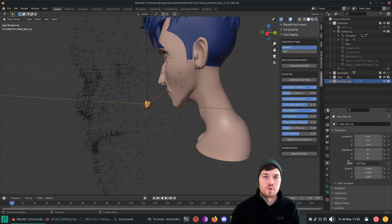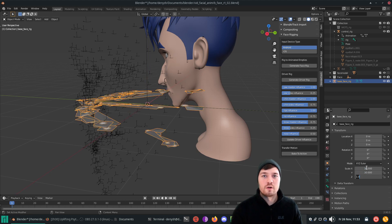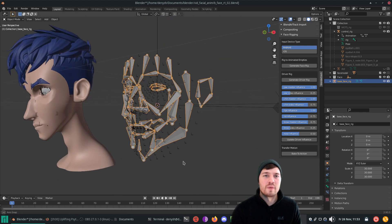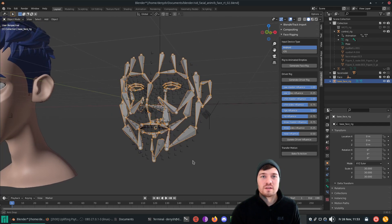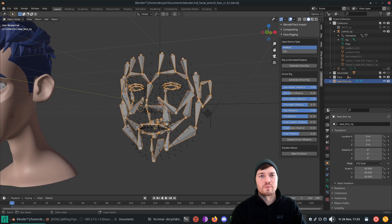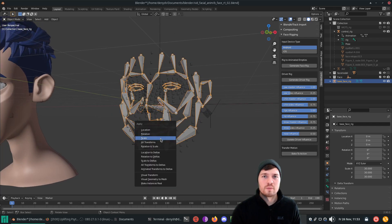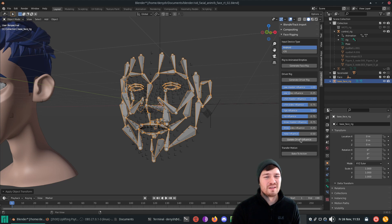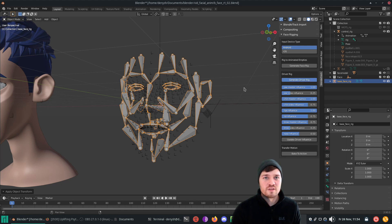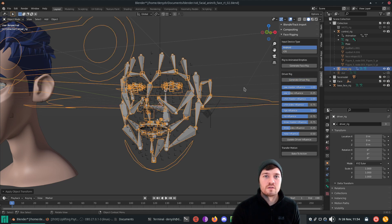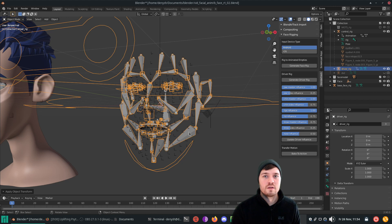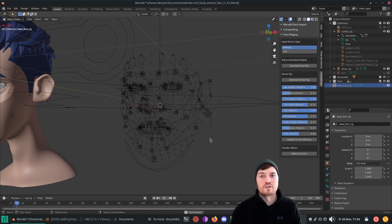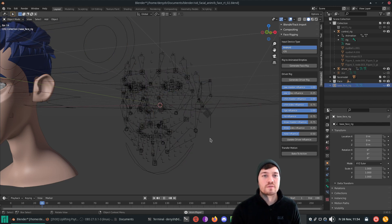Reminder, it's important that you have renamed the rigify rig from the character, otherwise super weird stuff may happen. Then just press the generate rig button. The generation of the driver rig may take some time. Once generated, the driver rig will follow the empties. You can hide or delete the previous generated rig at this point.